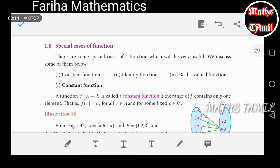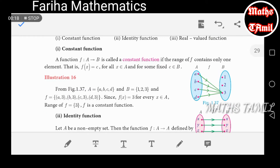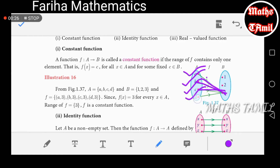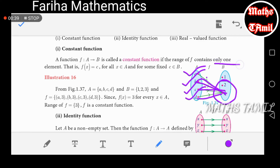Constant function — I will explain it to you. You can look at the diagram. You can see this is the constant function. The range here is a single value, which is 3.